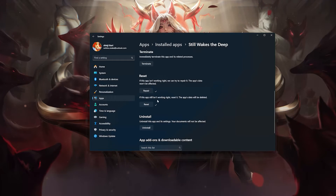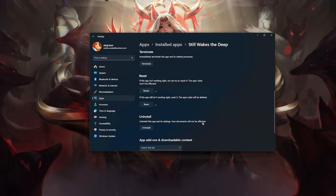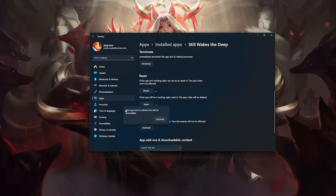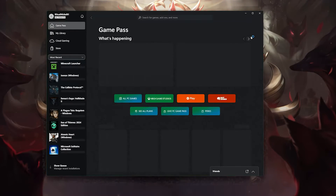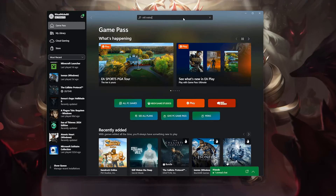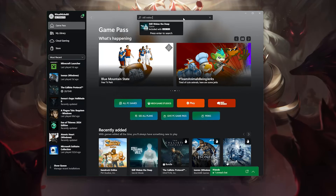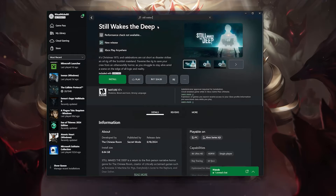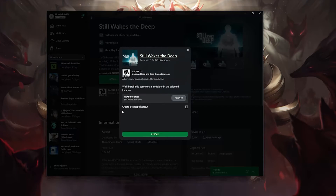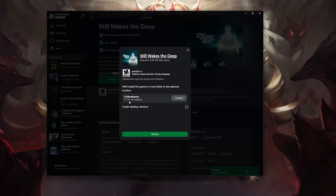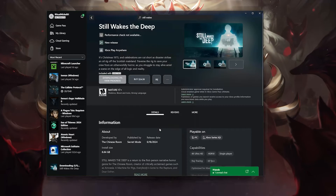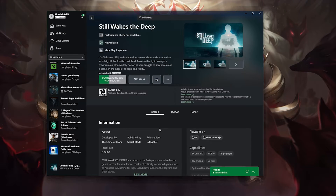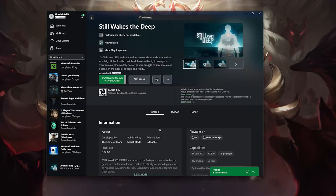If Still Wakes the Deep is still not working, uninstall it. This will uninstall Still Wakes the Deep's settings, but your documents will not be affected. Press Uninstall. Still Wakes the Deep and its related info will be uninstalled — press Uninstall. Open the Xbox app to download Still Wakes the Deep again. Search for Still Wakes the Deep, click on it, press Install, select your installation drive, and press Install again. Wait for Still Wakes the Deep to be downloaded and installed, then launch your game.